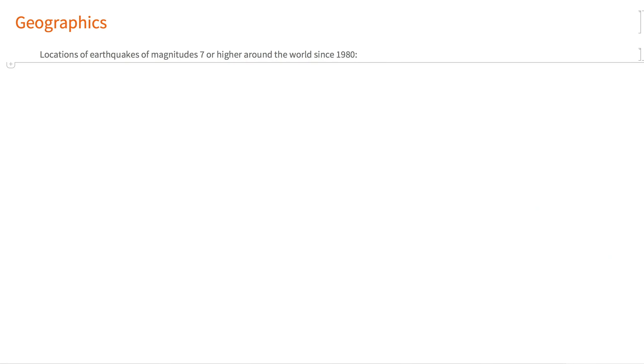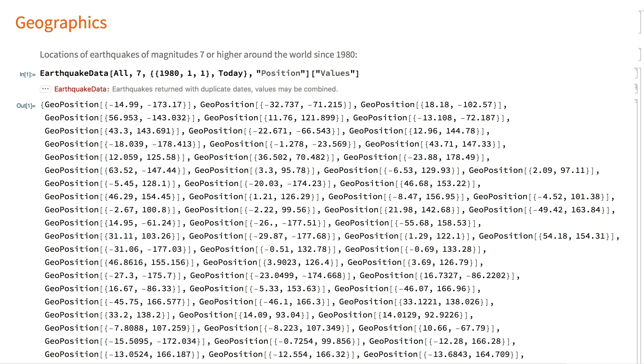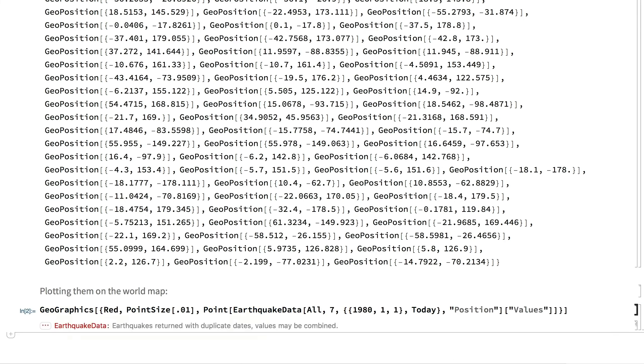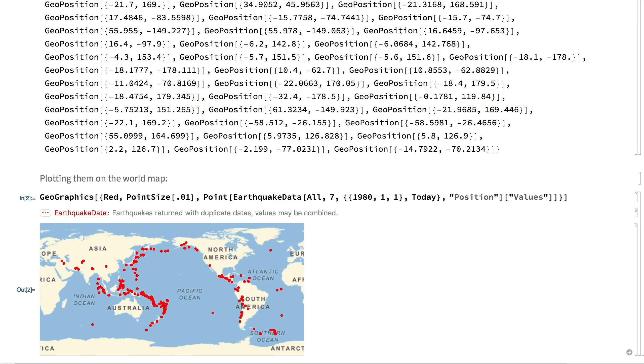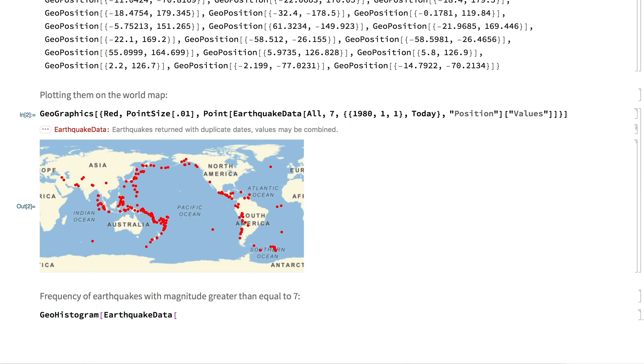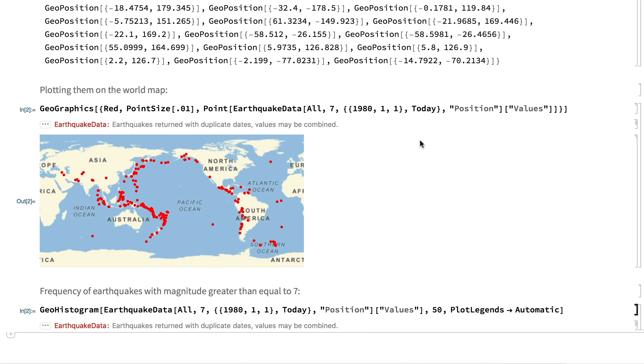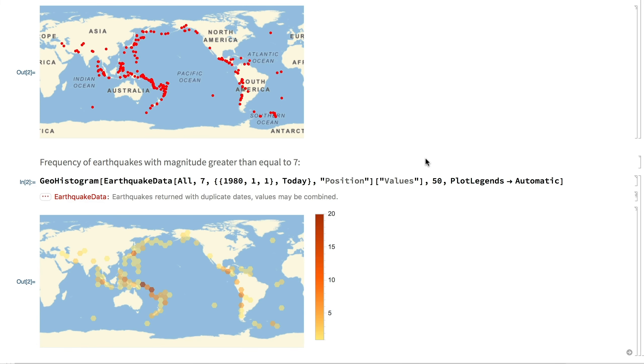Superimposing geographically distributed data on maps can provide insight into the relationship of the data with the geography of the place. These are the earthquakes of magnitude 7 or higher around the world since 1980. Superimposing the locations on the world map, we see they occur in a specific geographic region. A geohistogram highlights the most seismically active parts of this region and reminds us about the Ring of Fire.